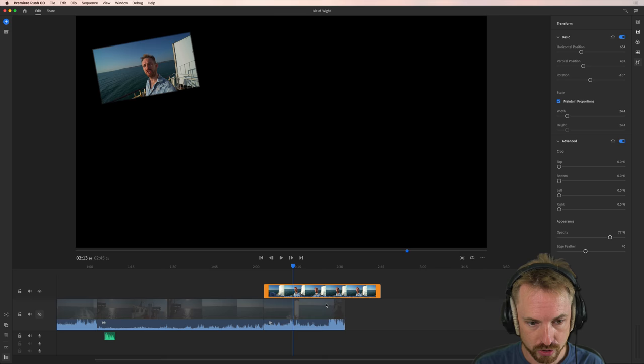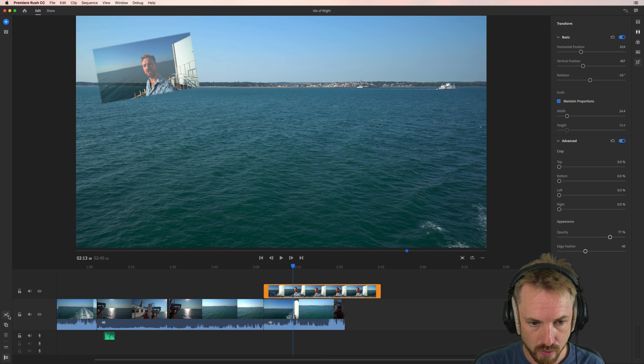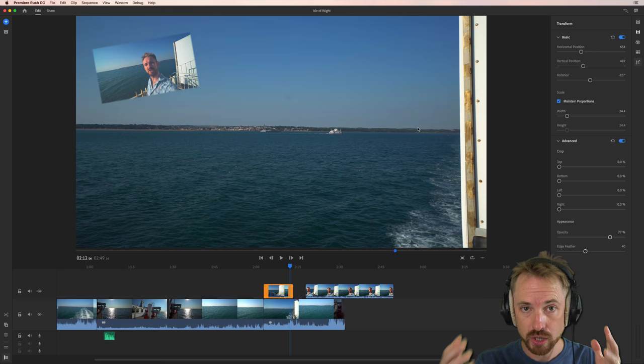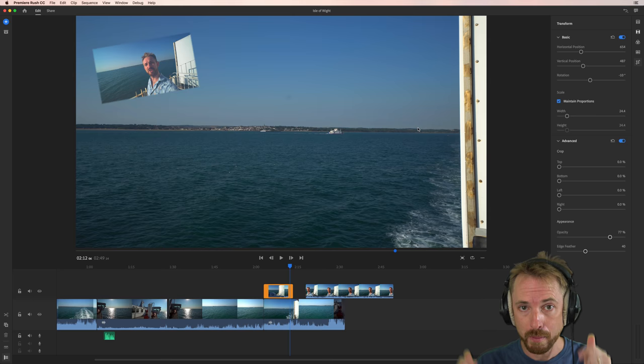And I can even make a cut with the scissors here if I want to cut this short and have this end after a certain period of time. So, so much that is possible here with the Crop and Rotate tool. I hope you enjoy using it. And let me know how you use this tool in your own Adobe Premiere Rush CC projects in the comments to this video.